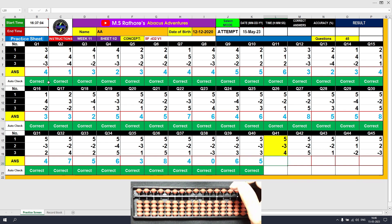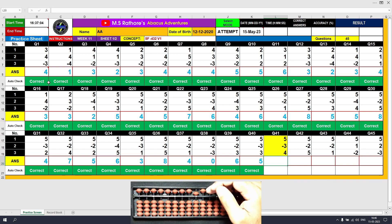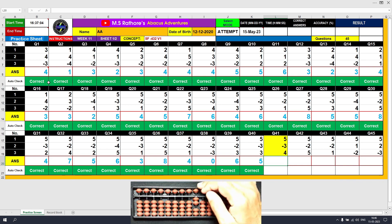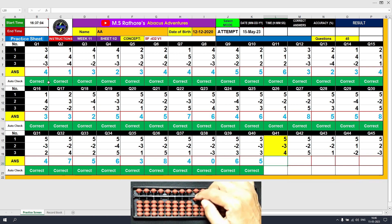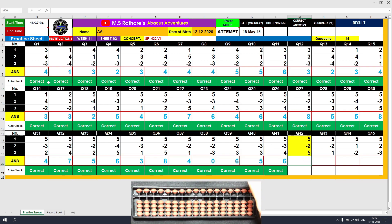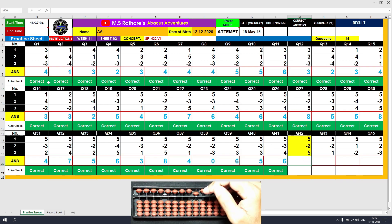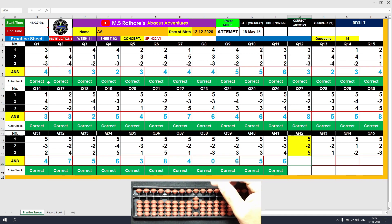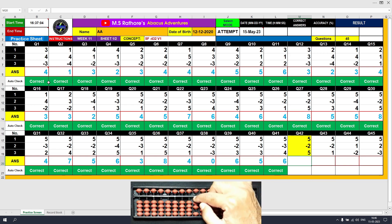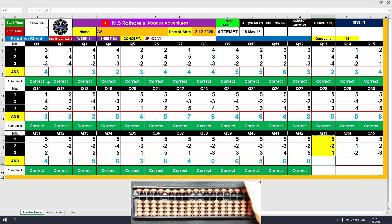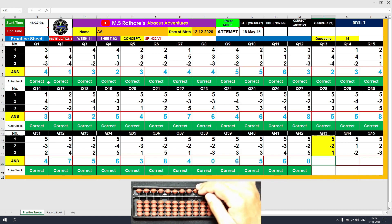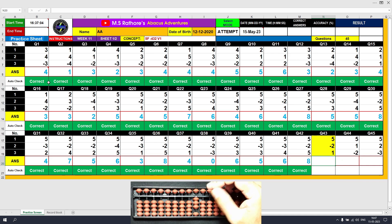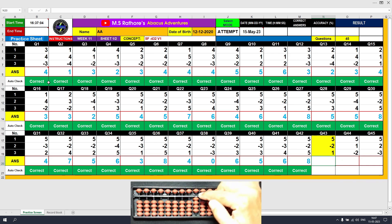Question 41: Plus 5, the answer is 5. Minus 3 equals plus 2 minus 5, the answer is 2. Plus 4 equals plus 5 minus 1, the answer is 6. Clear. Question 42: Plus 5, the answer is 5. Minus 2 equals plus 3 minus 5, the answer is 3. Plus 5, the answer is 8. Clear. Question 43: Plus 5, the answer is 5. Minus 2 equals plus 3 minus 5, the answer is 3. Plus 1 directly, the answer is 4. Clear.